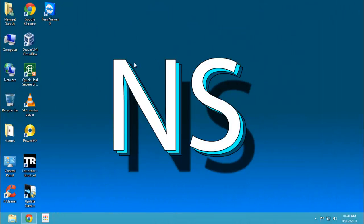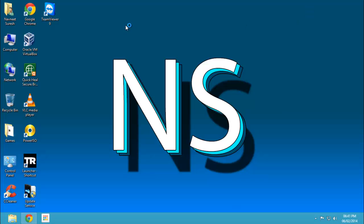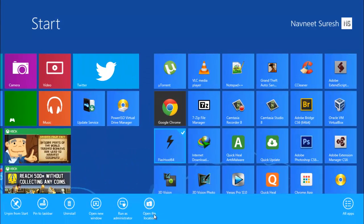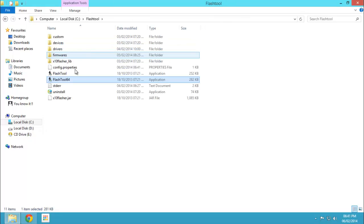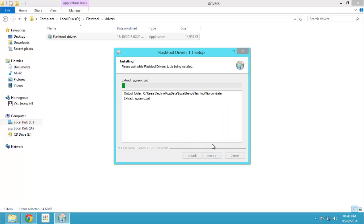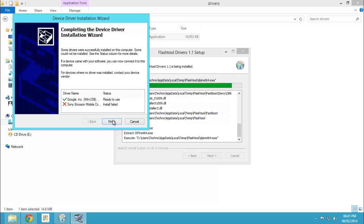Hey guys, I'm Nouni and today I will be showing you how to install Windows 7 drivers on Windows 8. If you try to install the drivers directly on Windows 8 you will be getting errors while installing them. Let me quickly show you that if I try to install these Windows 7 drivers I will be getting these errors. So in this video I will be showing you how to install the Windows 7 or Windows Vista drivers on Windows 8 without getting any errors. Let's get started.